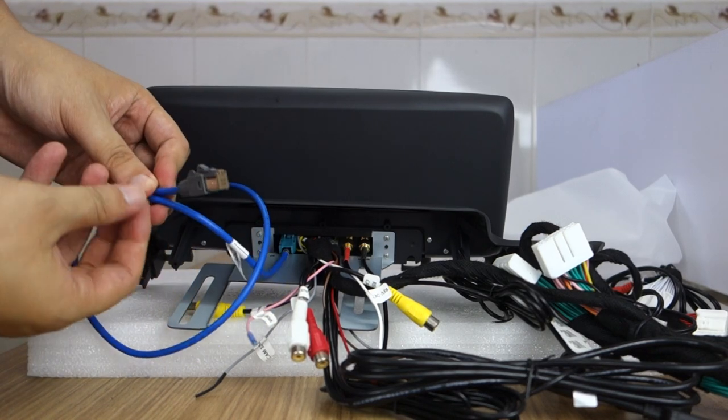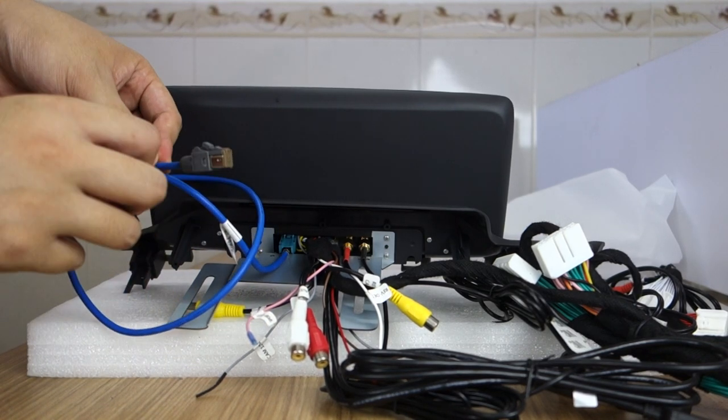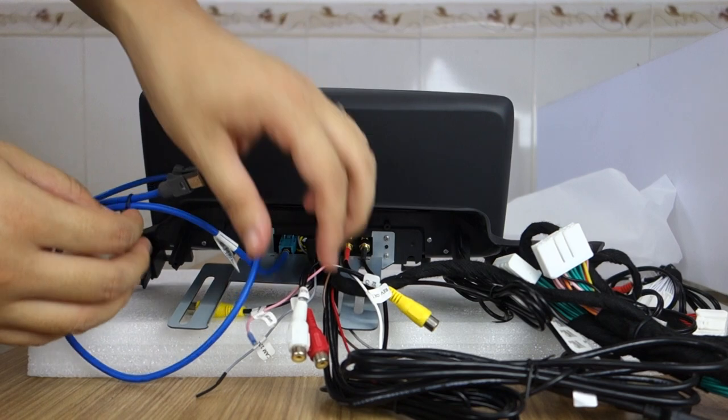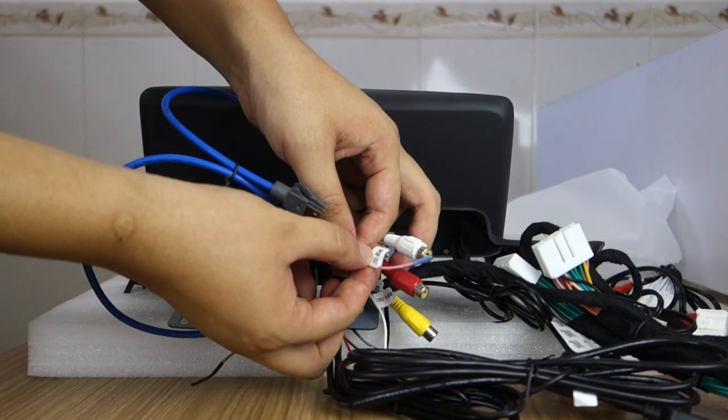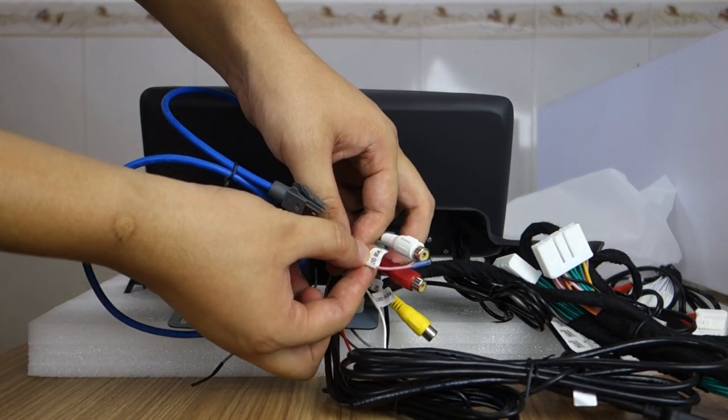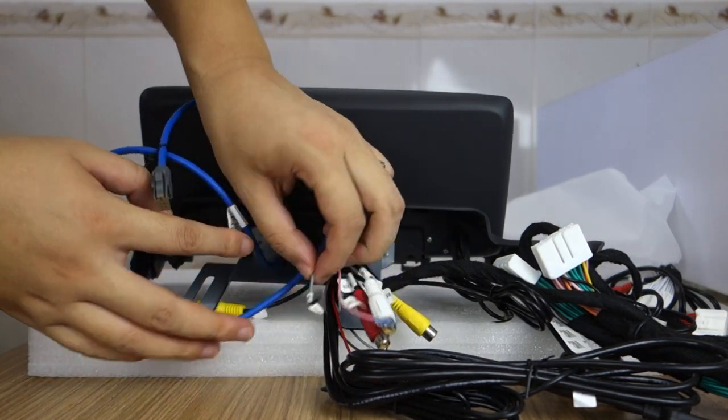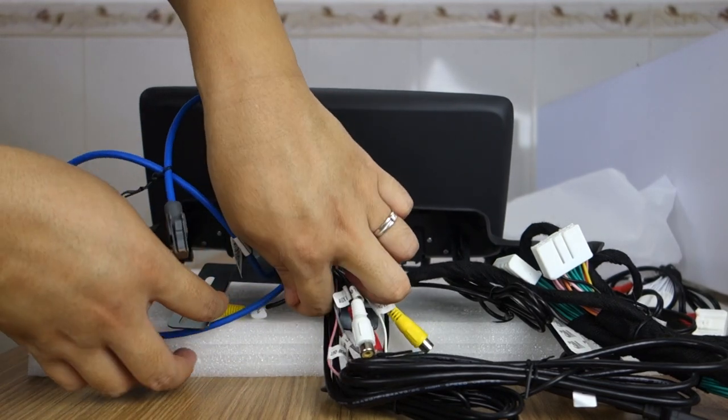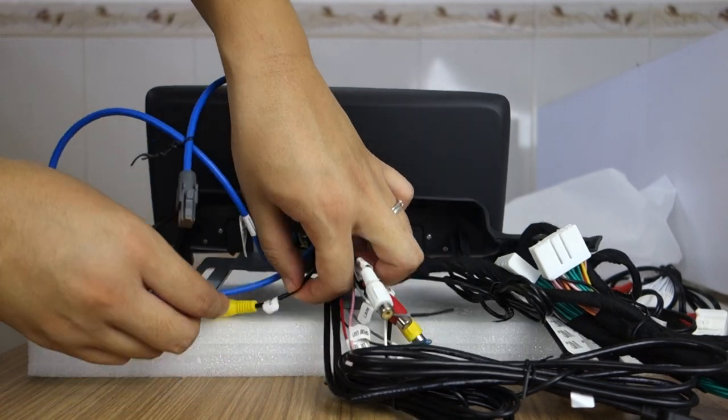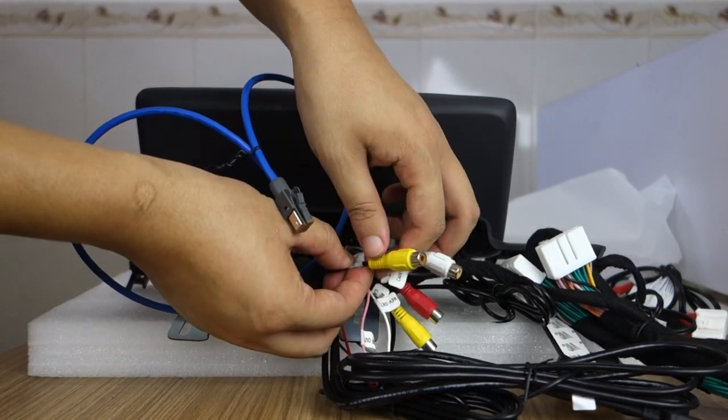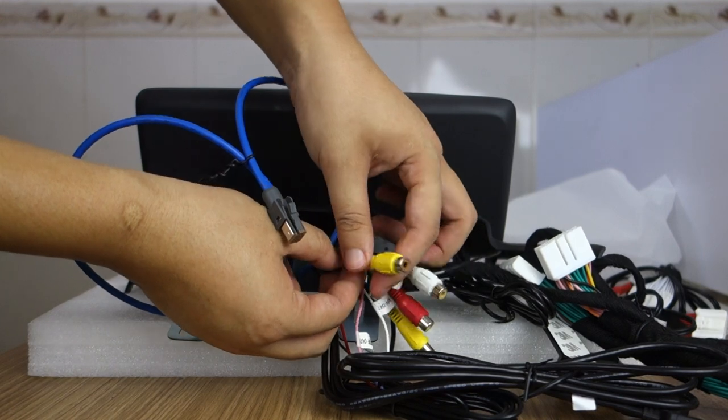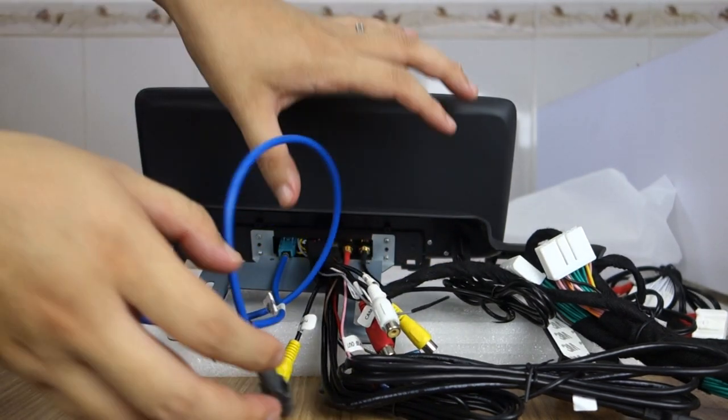And this is the SPDIF wire. This is the camera wire, trail voltage. And this is the camera TV adapter.